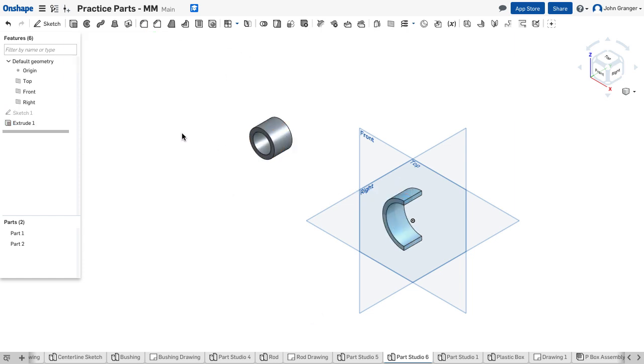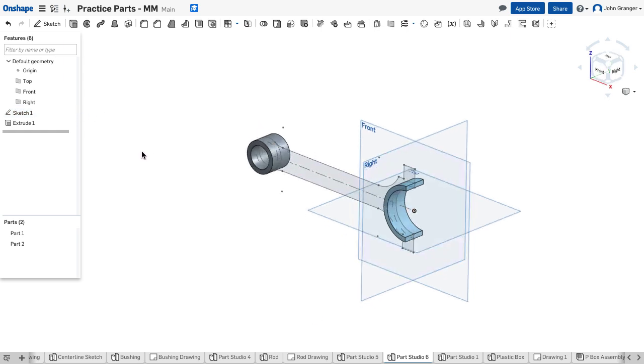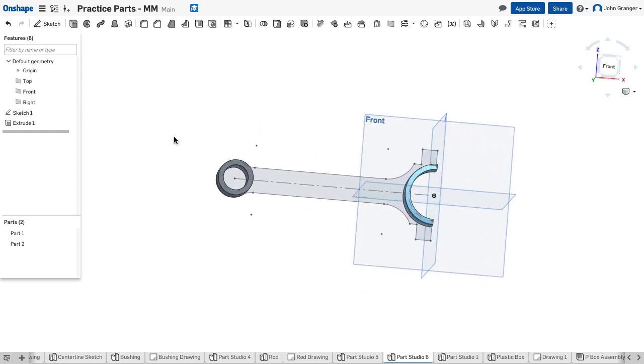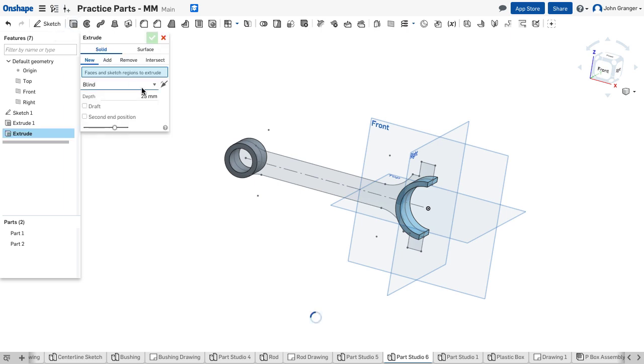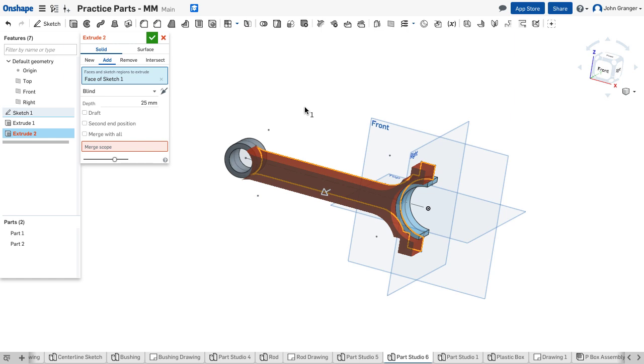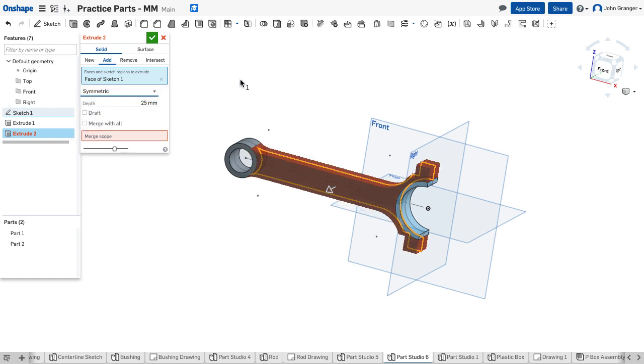Now to reuse the other sketch elements I'm going to turn on the visibility clicking on the eyeball there in the feature list so that I can see my sketch and in this case I'll use extrude again. I want to add material. I'm going to pick this profile again. I want to be symmetric to that plane.